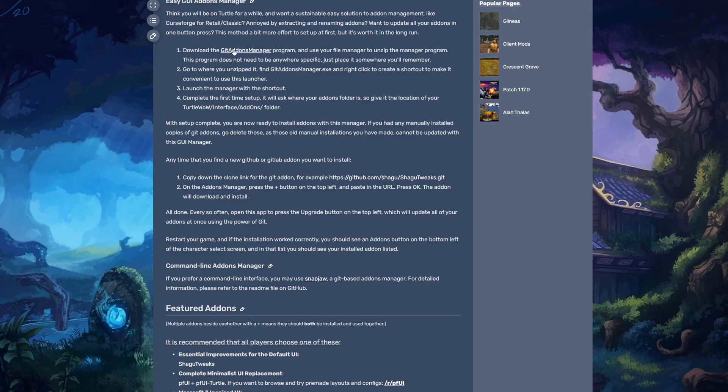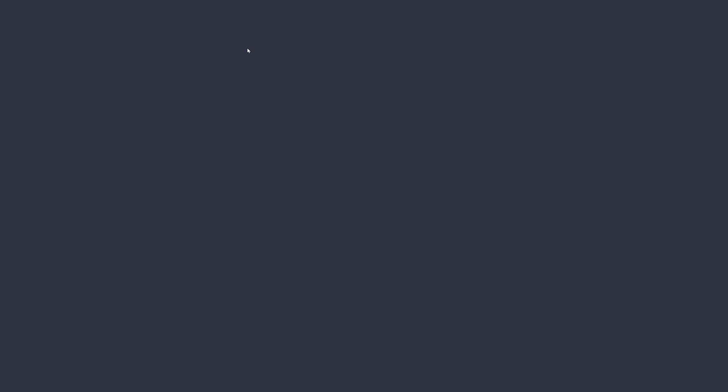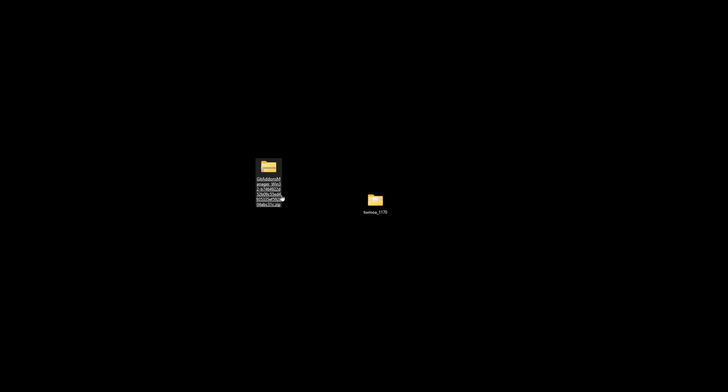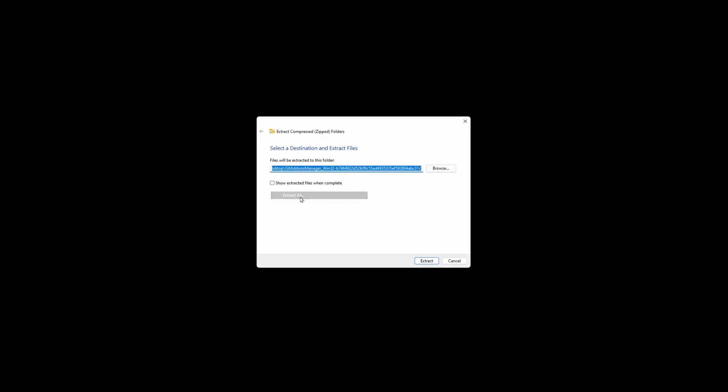It is the Git Add-ons Manager. We're going to click that and it's going to download. So we're just going to download it to desktop and save. Once that is saved to desktop, just grab it over here. We're going to extract all.